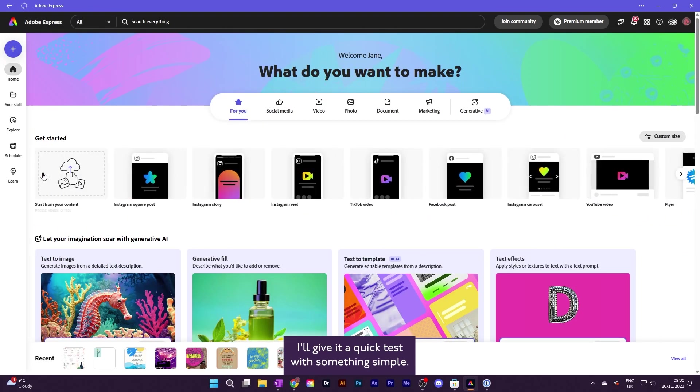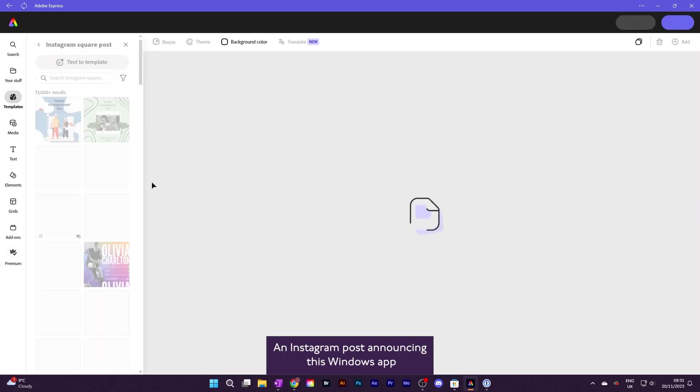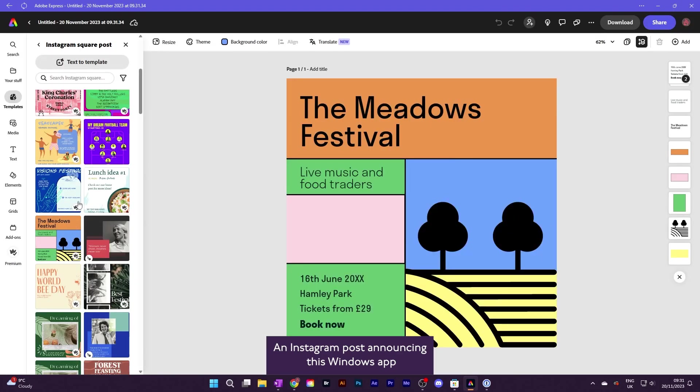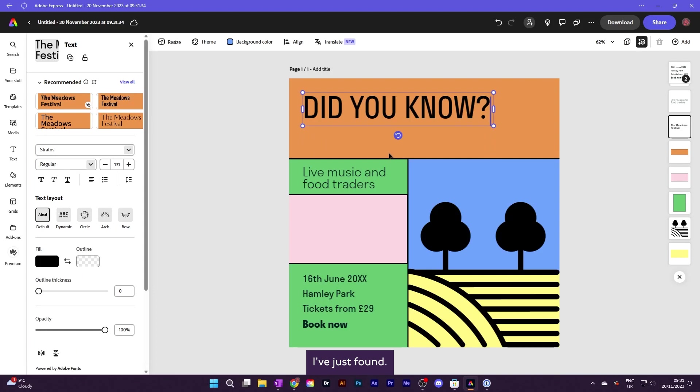I'll give it a quick test with something simple. An Instagram post announcing this Windows app I've just found.